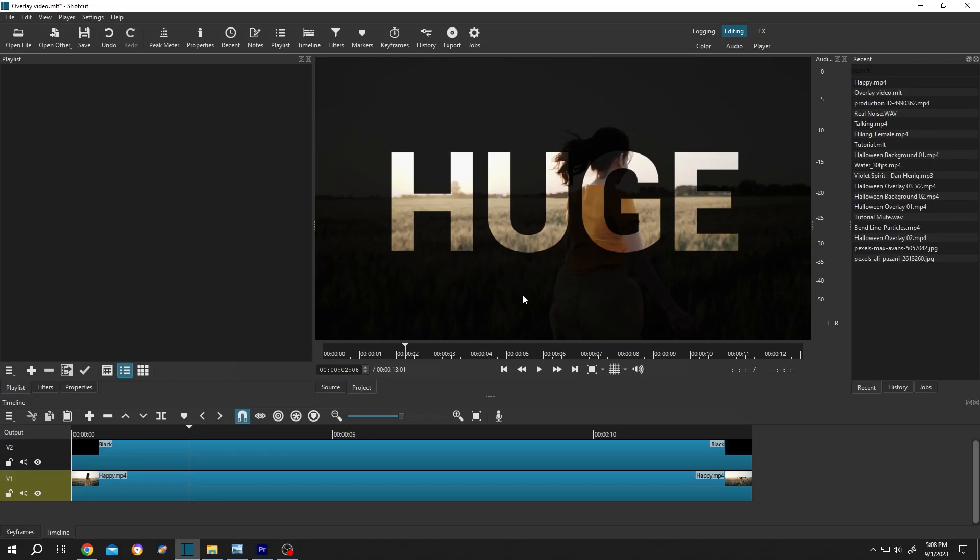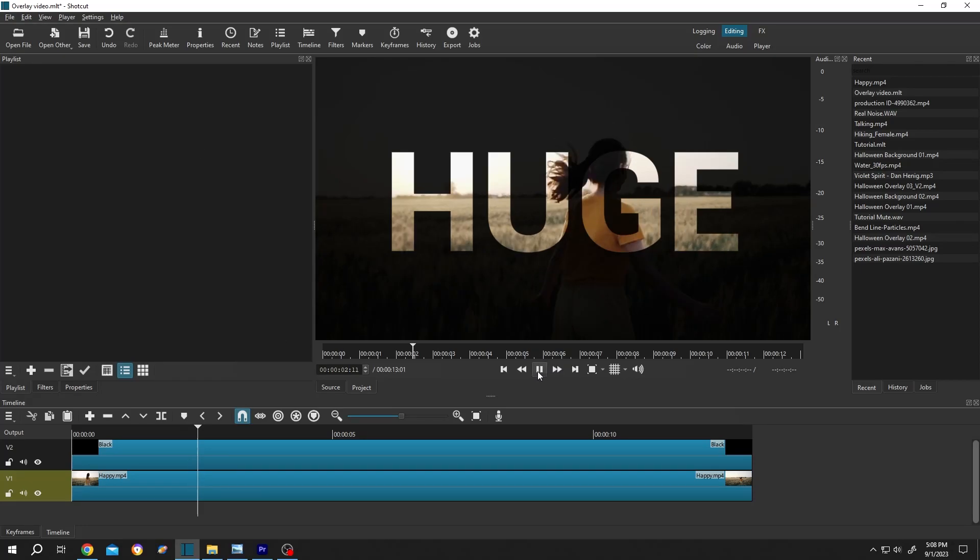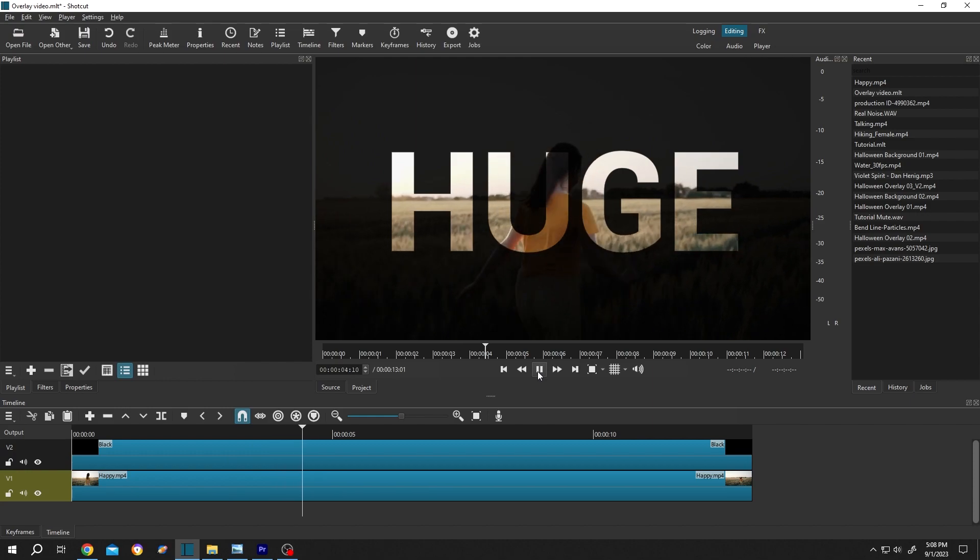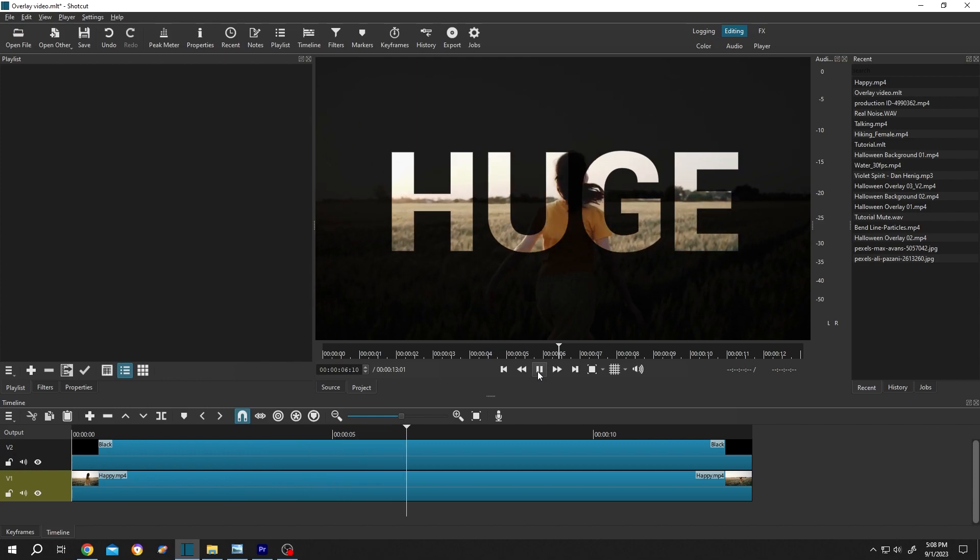So guys, suppose you want to make a transparent text effect like this. But it can only be possible if we know how to use blend mode in Shortcut.